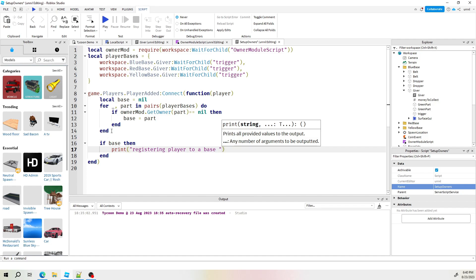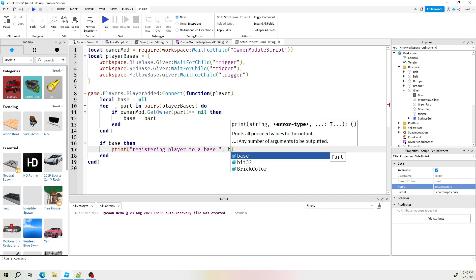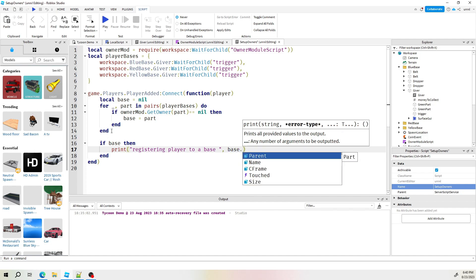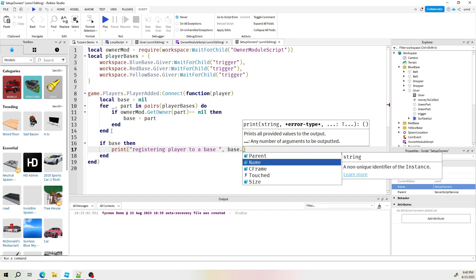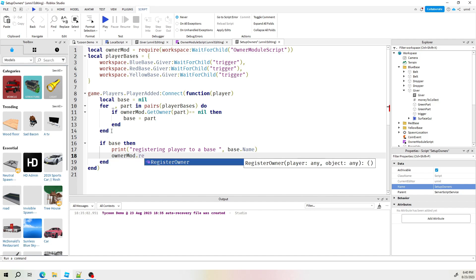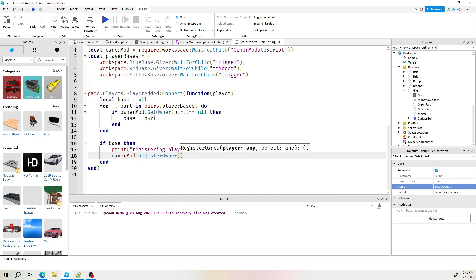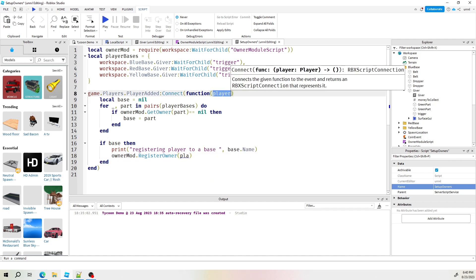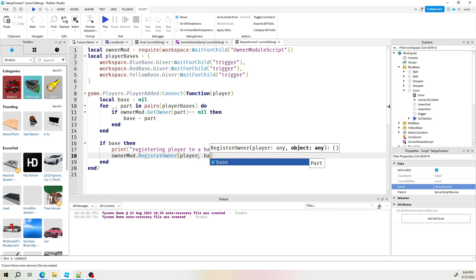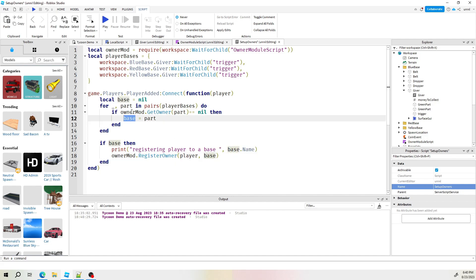And then, I don't know, maybe I just print the base name or something. Yeah, we do the base name. And then finally the command to register player. Remember it is our owner mod dot and then just register owner. What do we need for it to work? Remember it needs two things. It needs the player, which we're getting here, whoever just joined and then comma, the object we want to register it to. Which in this case would be that base that we just looped through and got. That base is free. Okay. Now that is it. That code is all set.